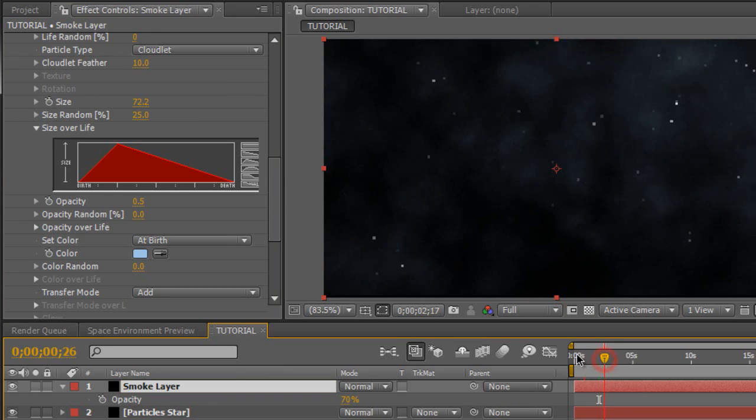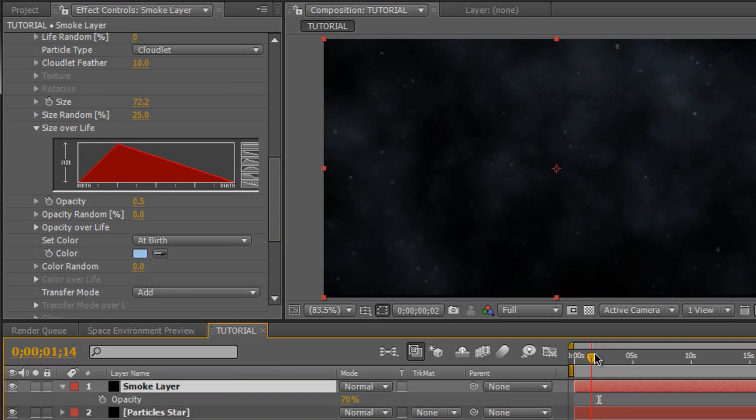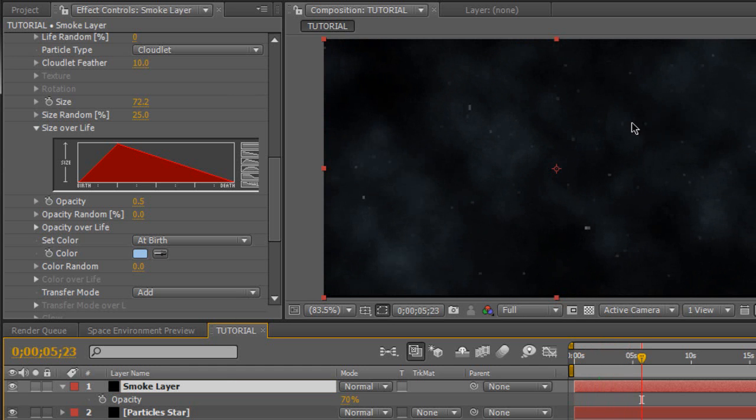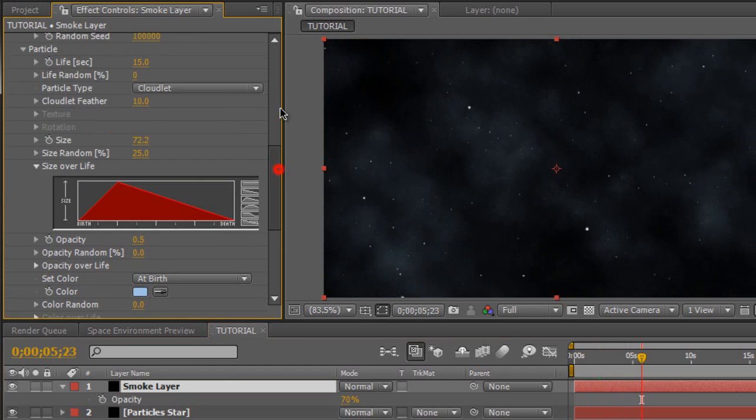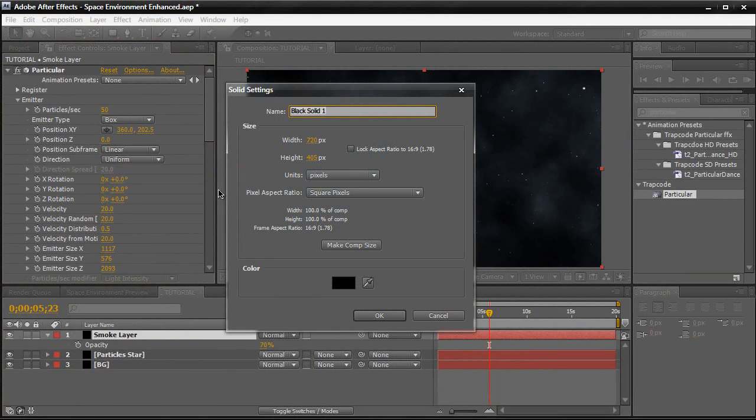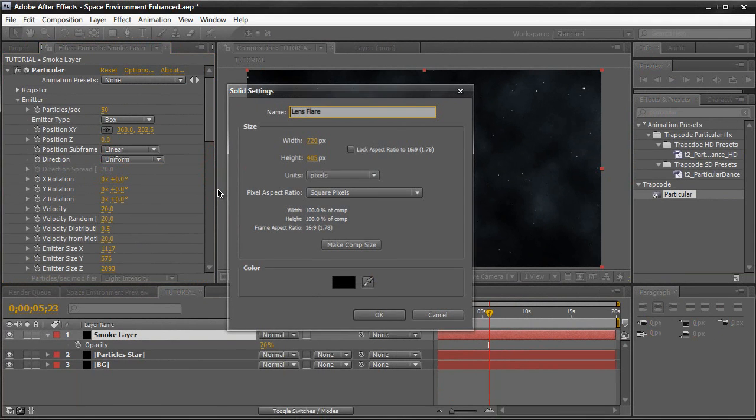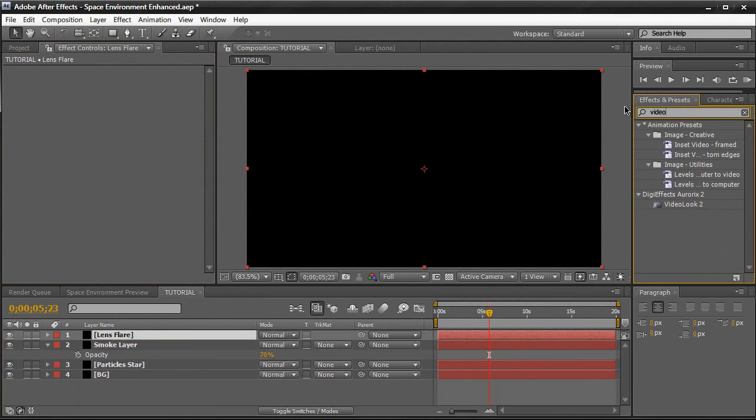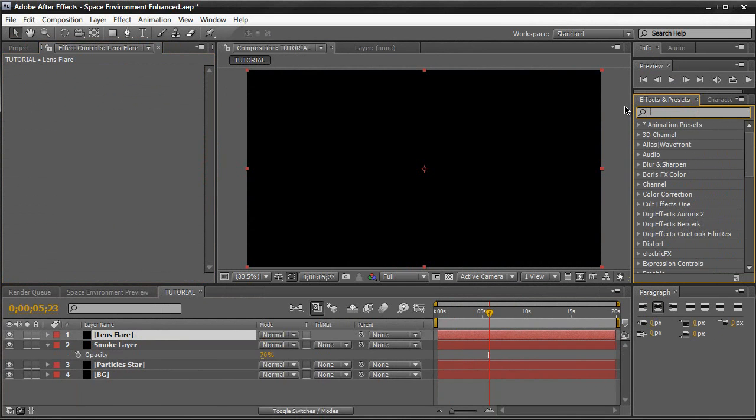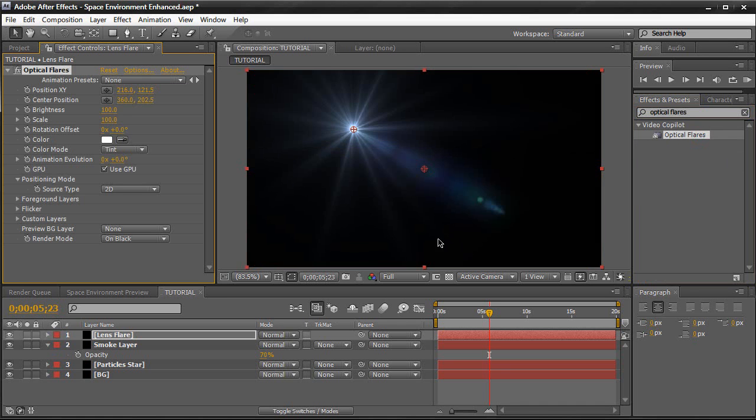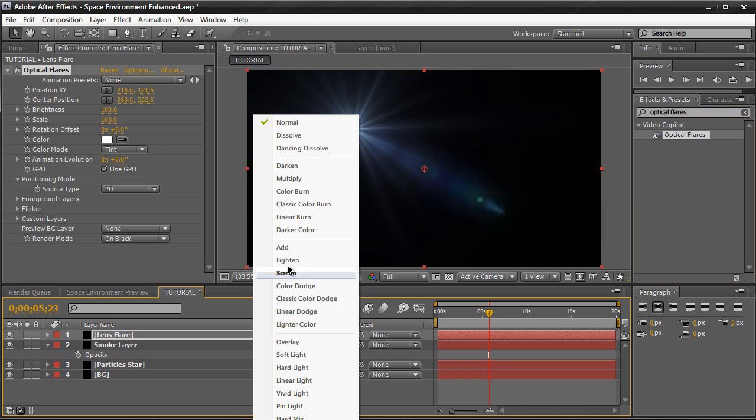So what we need to do now is add our lens flare. So control or command Y, create a new layer, name it lens flare. And I'll be using optical flare from video copilot. It looks really nice. So optical flares under video copilot. Drag that in to the lens flare and change the transfer mode to add. So it's added into our scene.